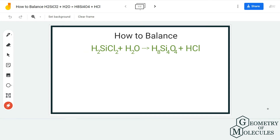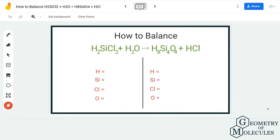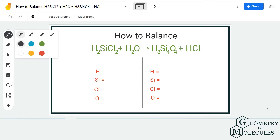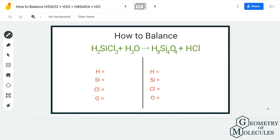To start balancing this equation, we first need to know the total number of atoms on both the reactant and product side. This really helps to balance the equation within minutes, so always try and figure out the total number of atoms on both sides, because it becomes really easy to balance.